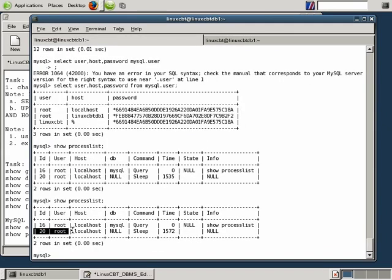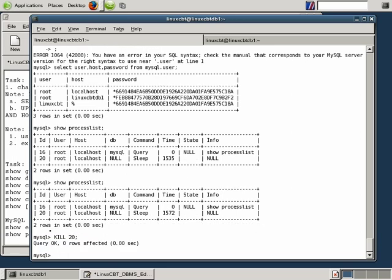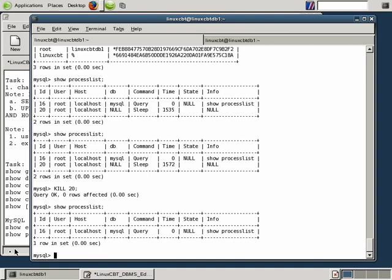To kill connection number 20, specify KILL followed by the connection ID or thread ID. Each user who connects to MySQL is granted a separate thread — a process responsible for executing queries within the MySQL context. If you have a hundred users connected, MySQL launches a hundred threads; it is multi-threaded. Executing 'KILL 20' kills thread 20. Re-running SHOW PROCESSLIST confirms connection 20 has been terminated.